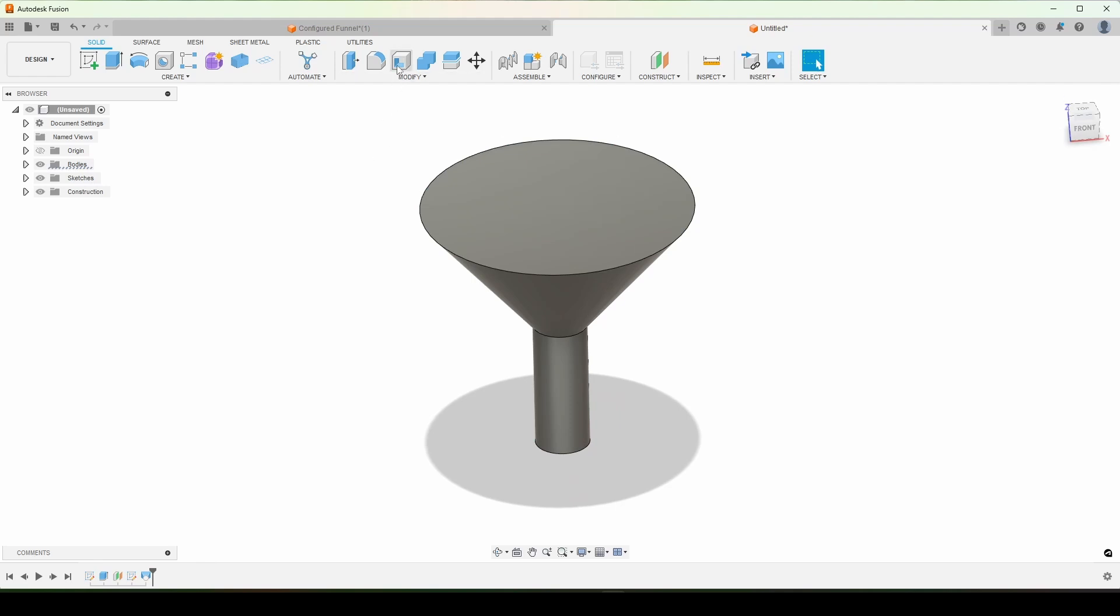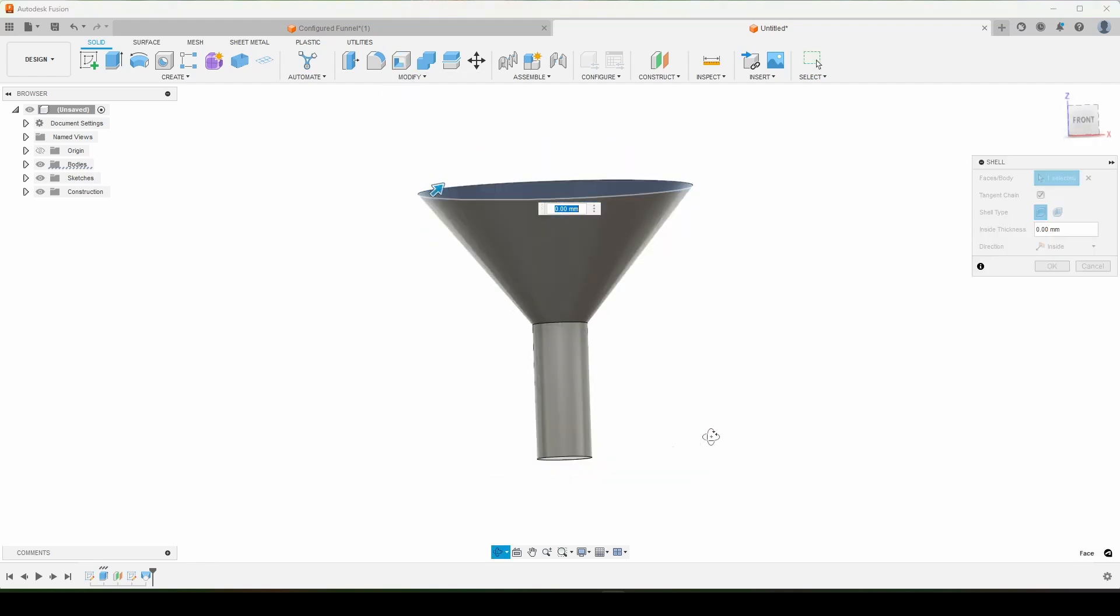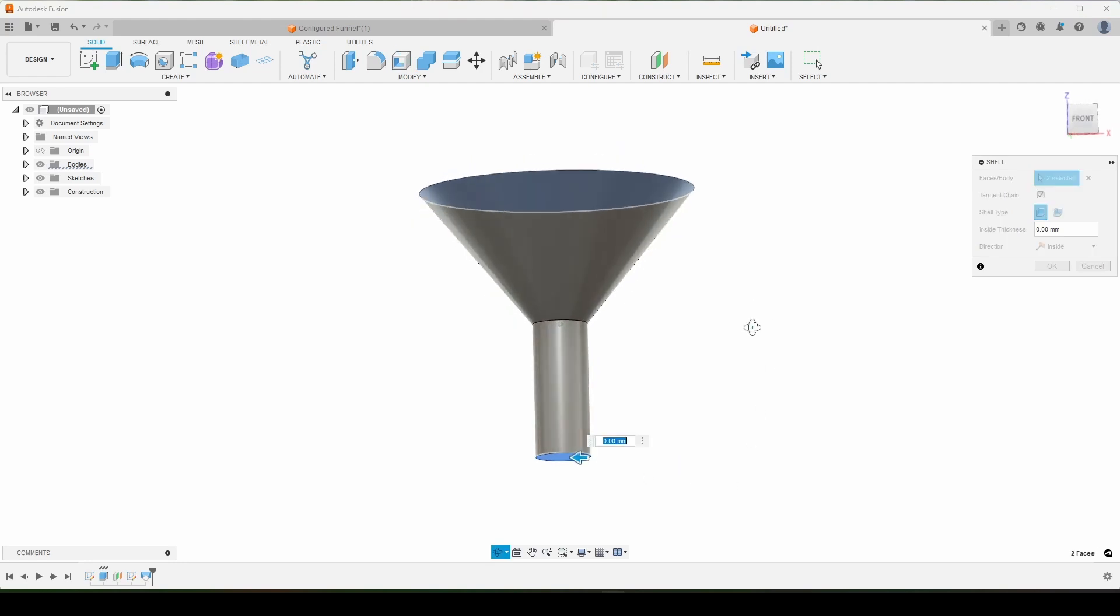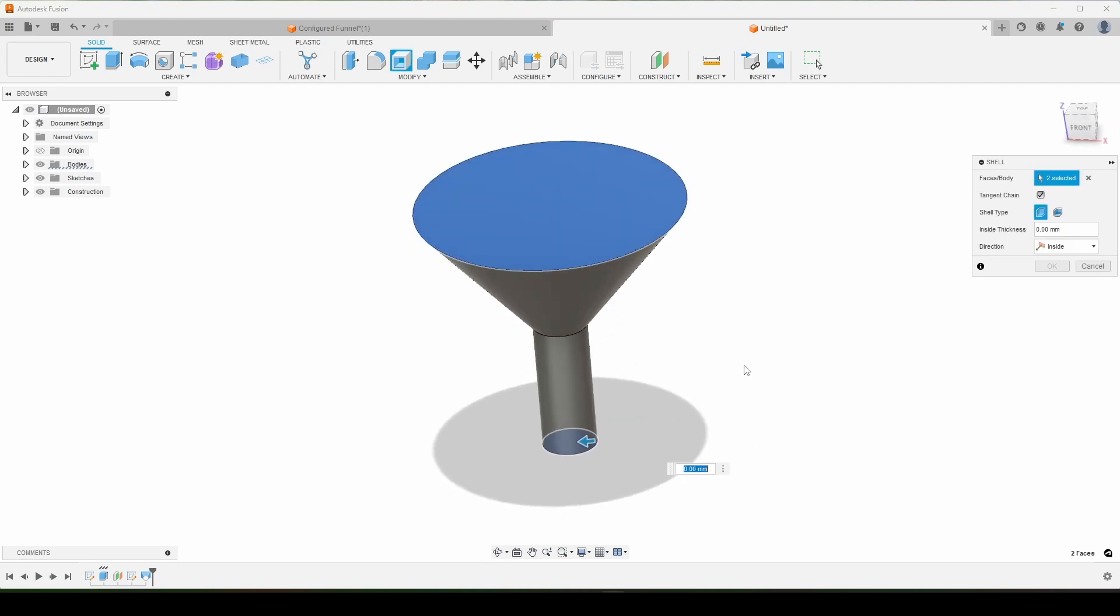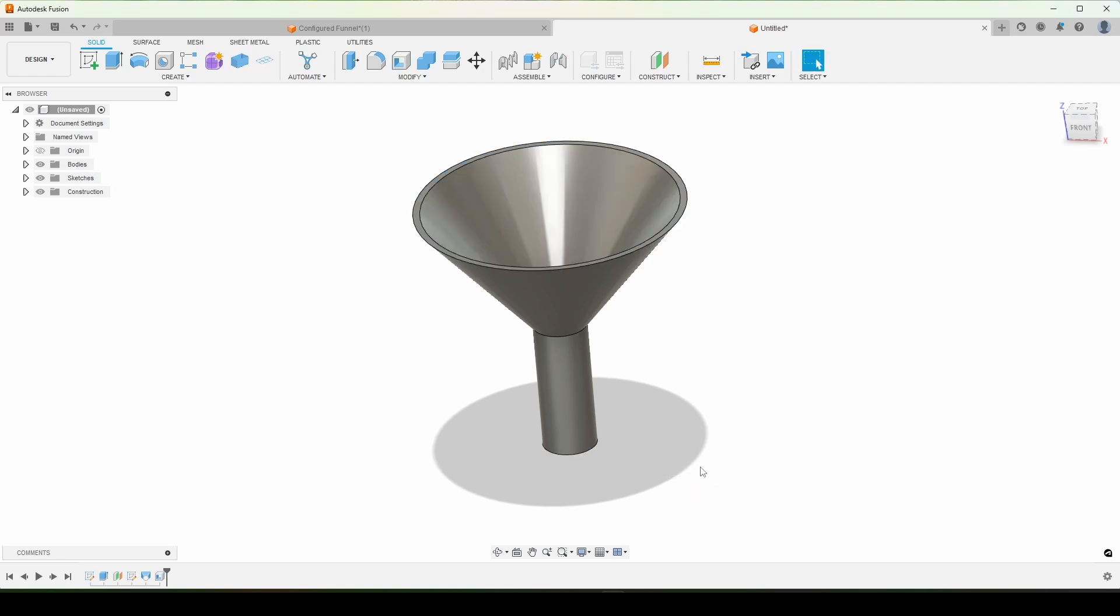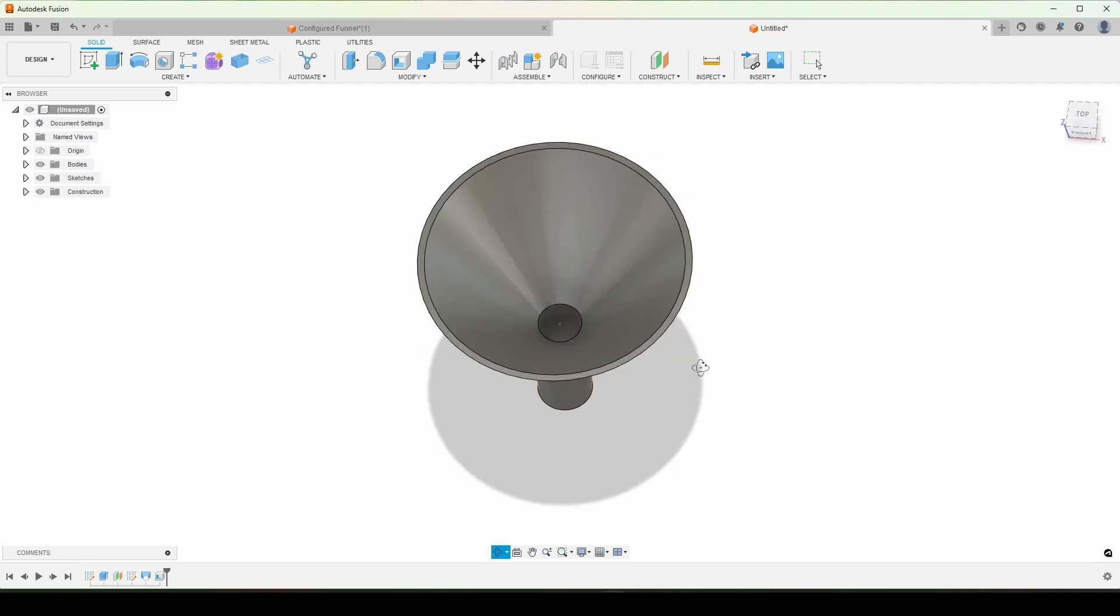And the final feature that we need to add is a shell. So we're going to shell from both those faces so they're both open. And then the inside thickness is going to be our wall thickness. So WT, enter, enter.